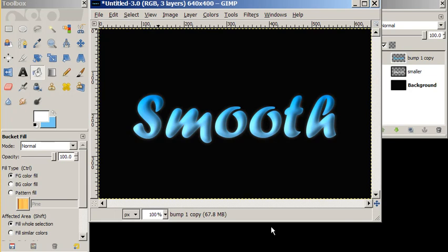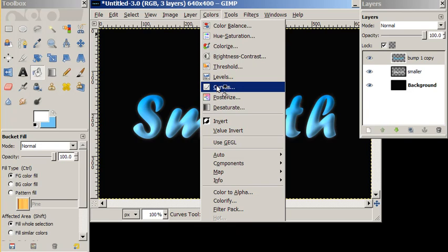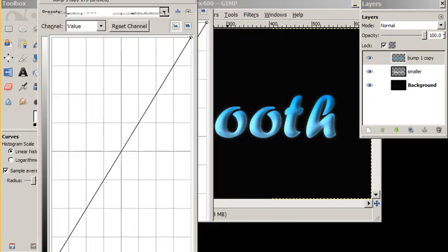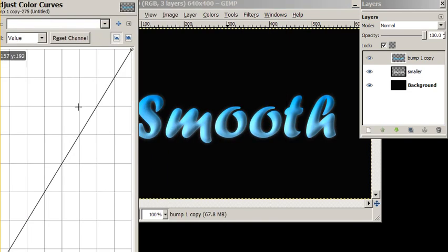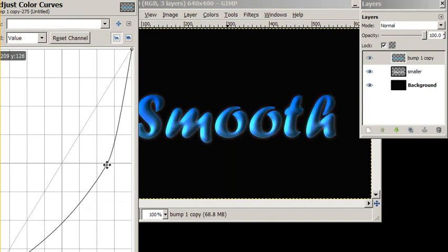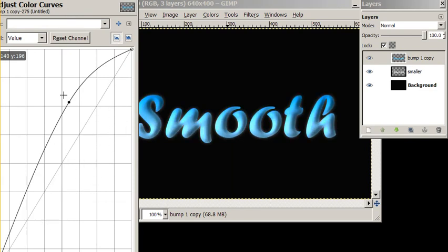You might also try playing around with colors and curves at this point. It's kind of fun to see what the curves do. So if you wanted to do some adjustments on that, curves is a nice tool to do that with.